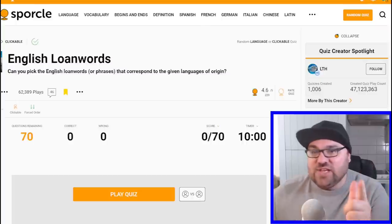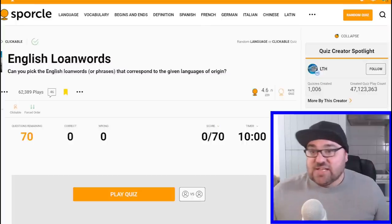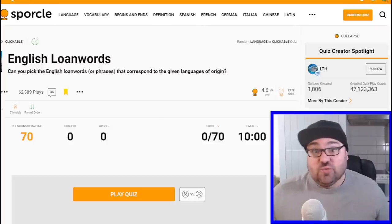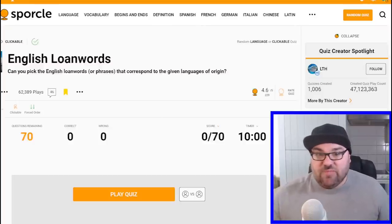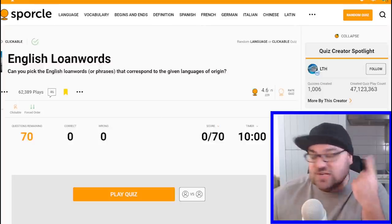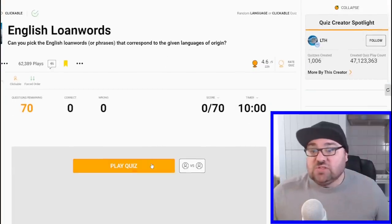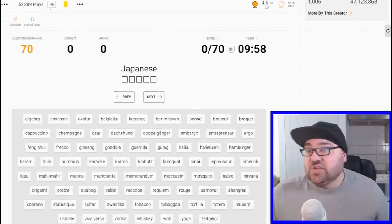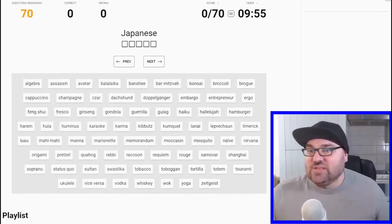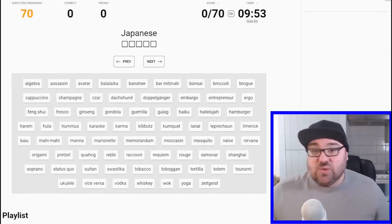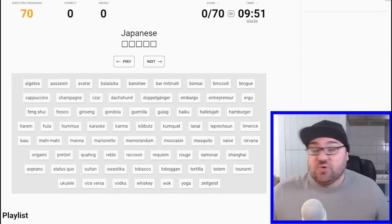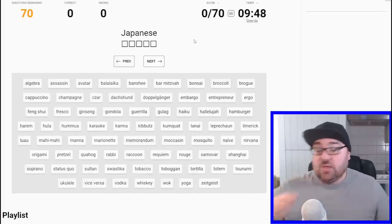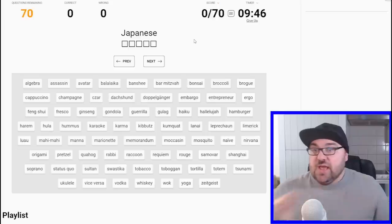Thank you to LTH for making this quiz. They've given us 70 English loanwords, and we have to sort them by the language of origin, which should be a lot of fun. Some should be quite obvious, but some might require a little bit of deduction. Which is what we like, and we've got 10 minutes to do this. So we'll just jump right in. Please like this channel, like the video, and subscribe if you like this quiz. And send any quiz suggestions my way as well. You can message me on Sporkle.